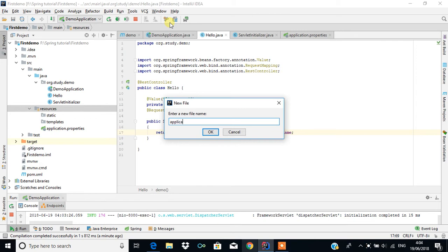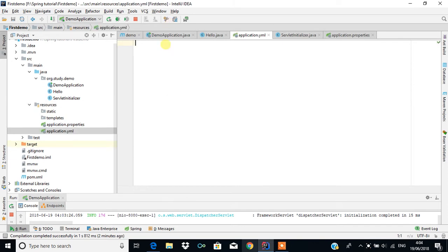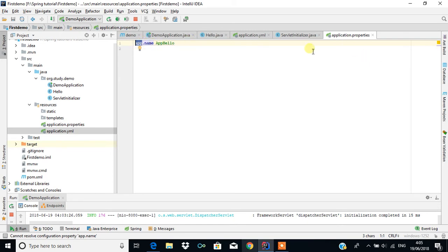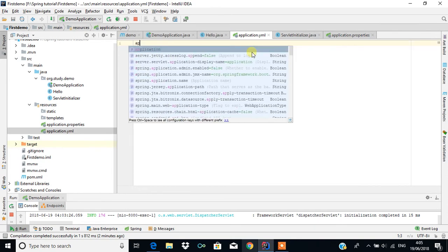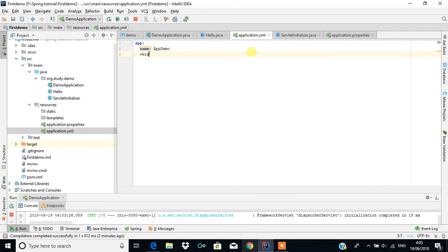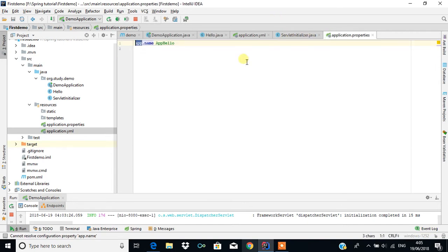I am going to create application.yml. In application.properties, you have keywords like app.name, where app is the main thing and name is the sub thing. In application.yml only the format is different — you put app first, then name underneath, and assign the value as app demo. We can also add app.version as 1.0 the same way.